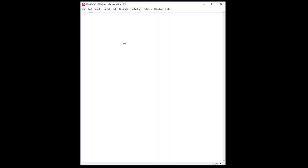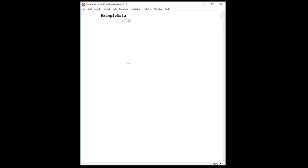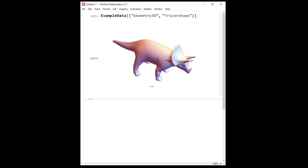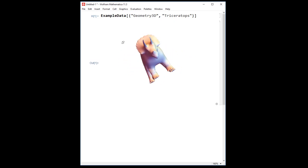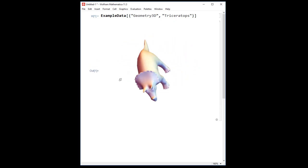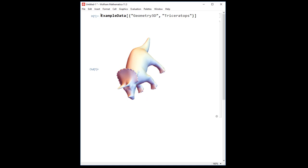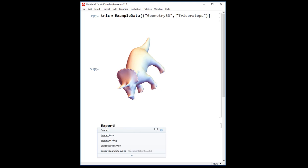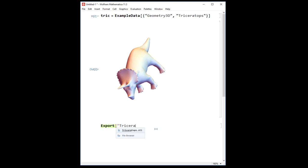I'm going to open up a new document, and we can ask for ExampleData, and within their Geometry3D, there is a triceratops that we can download and use. So here's the triceratops in a three-dimensional model. Let me just name that something, and we can export the file, and we'll export it to triceratops.stl.